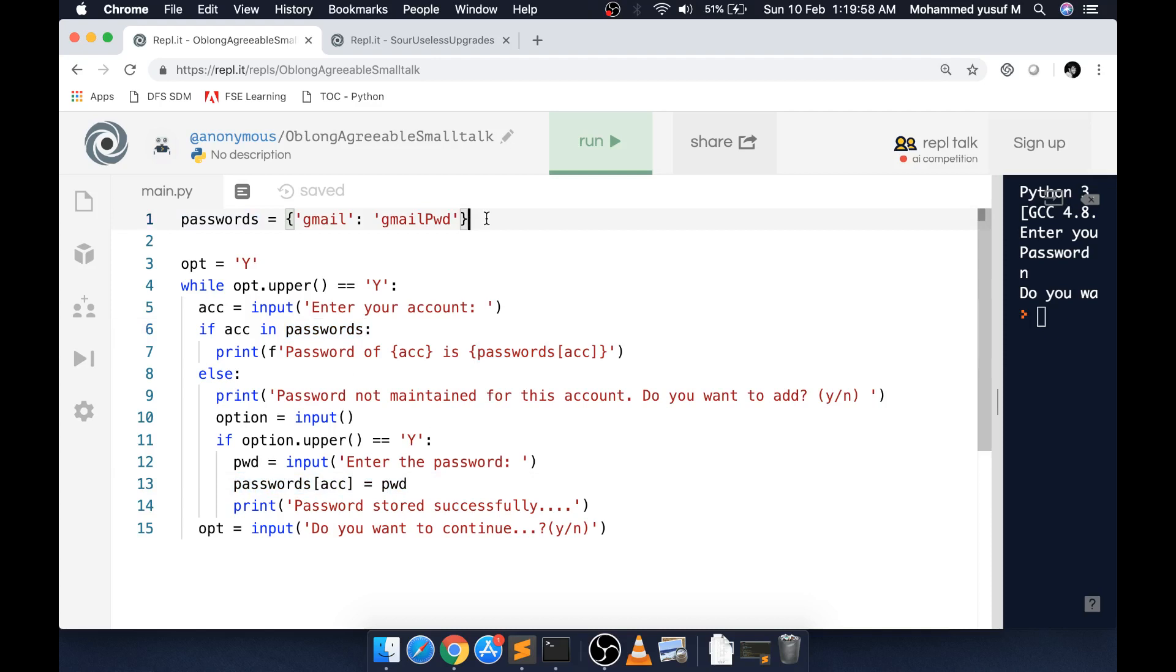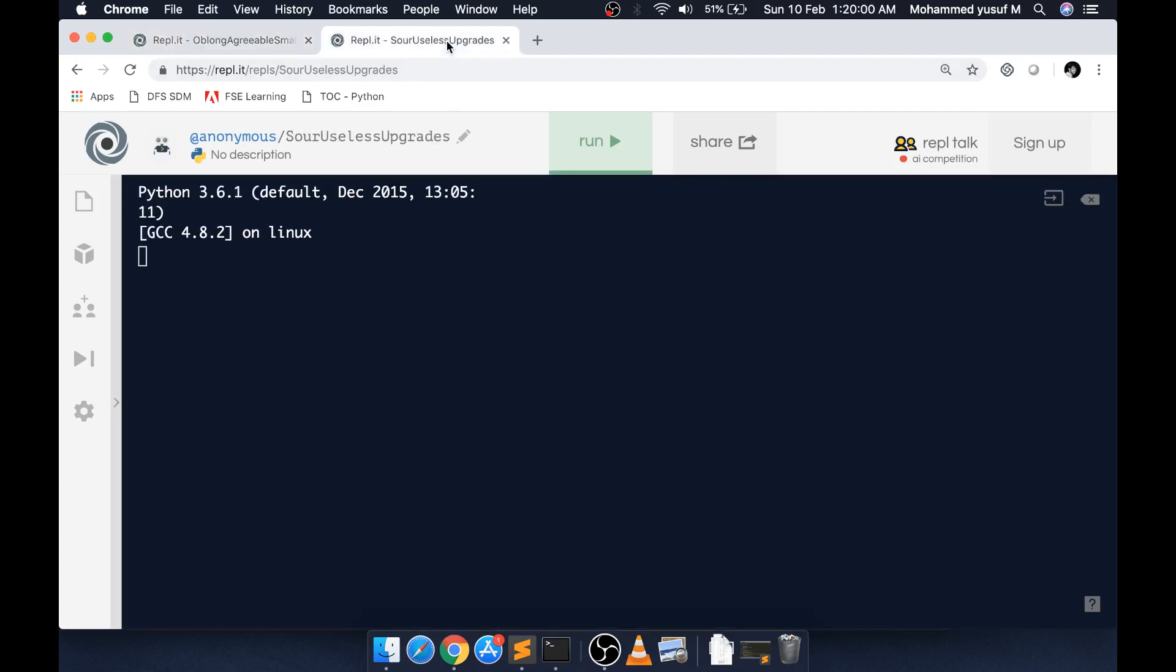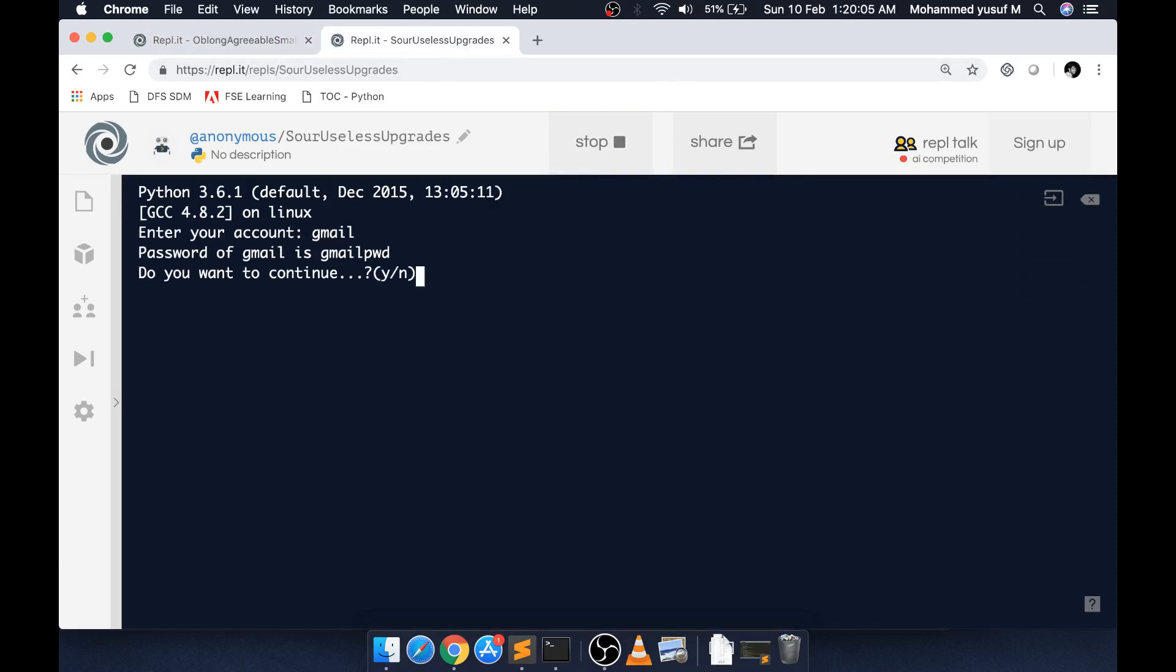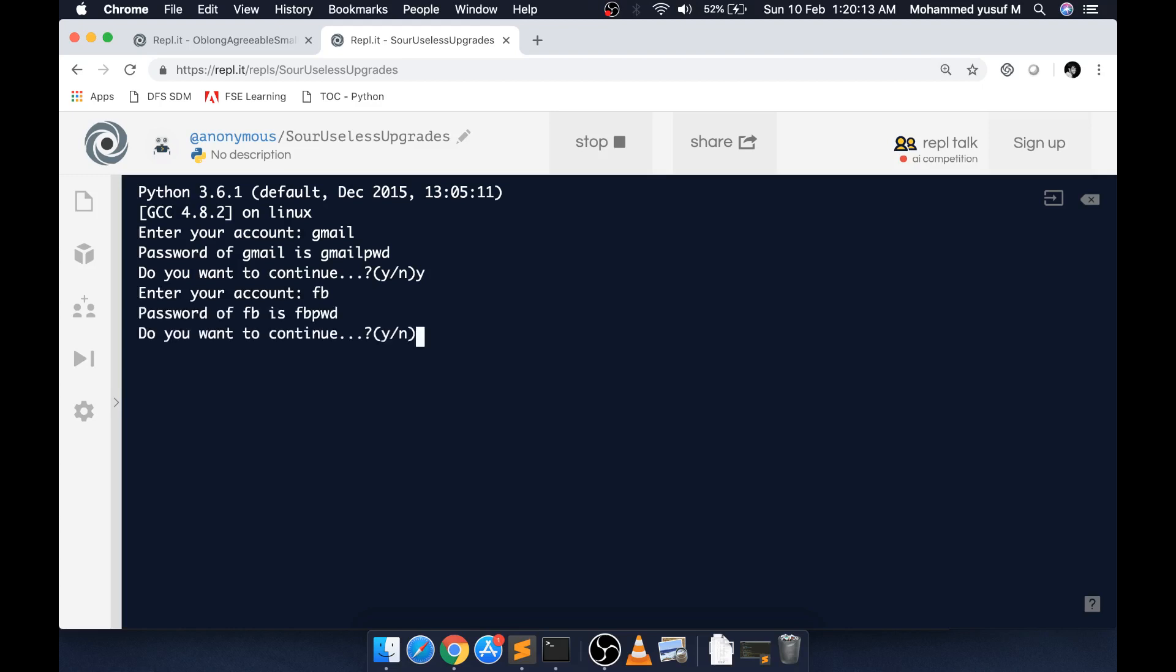This is the next version. Let's see the same stuff. I give the Gmail stuff and you see it's already available. If I want to continue, I say yes and give something which is not available. Oh, still available - that's good. If I say maybe XXX, it's not maintained, so I'm adding it. XXX pwd, it's stored successfully.